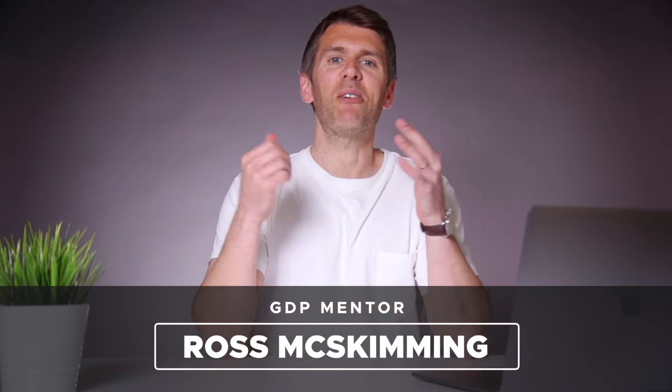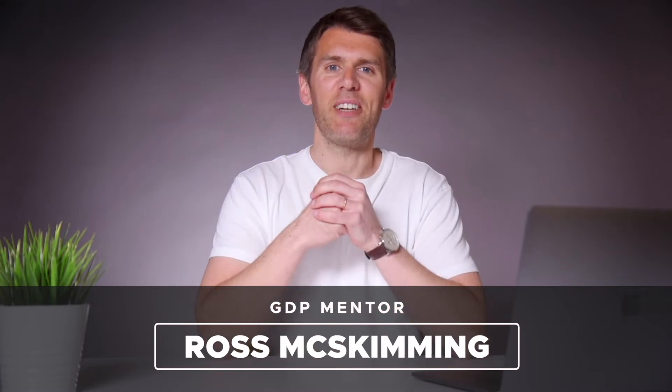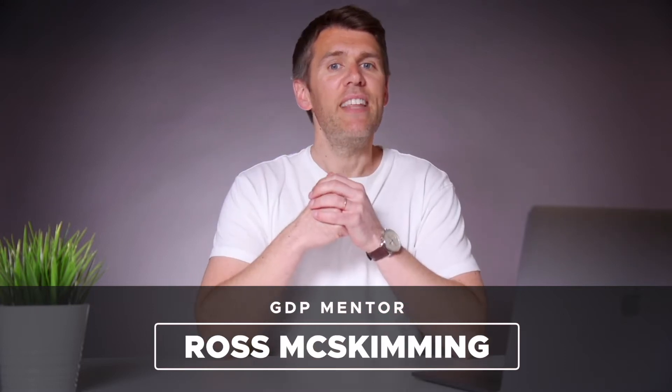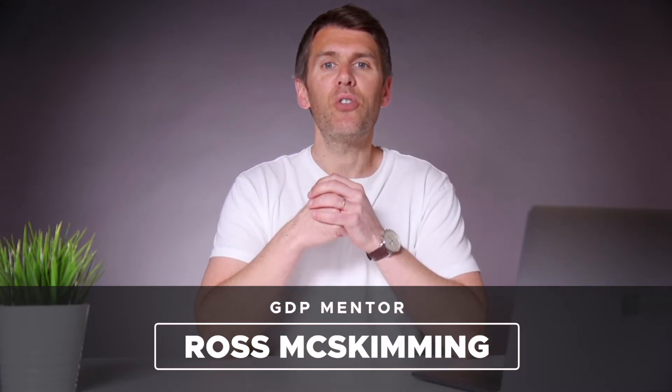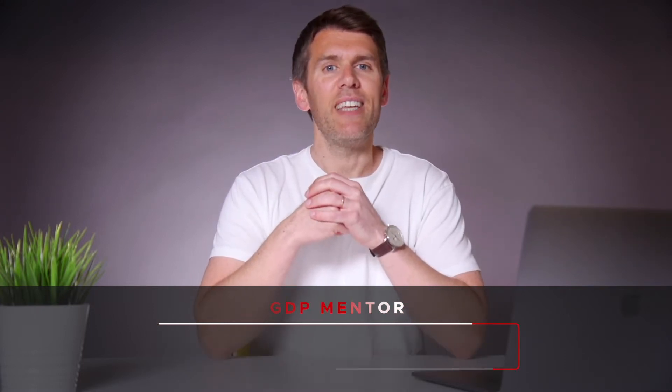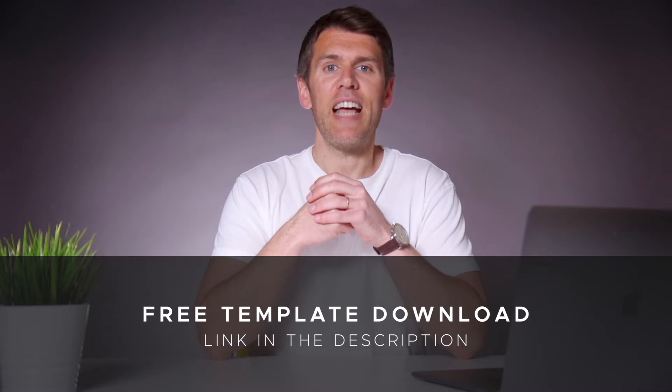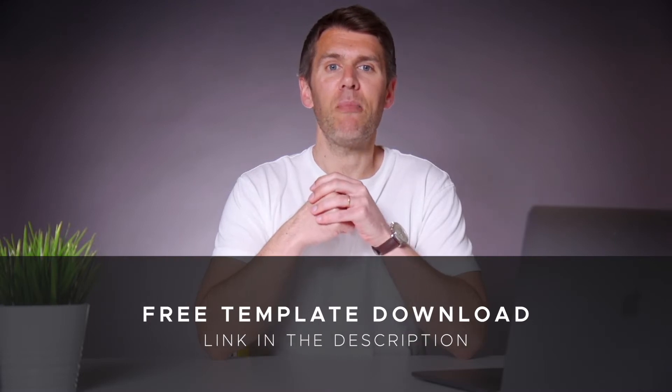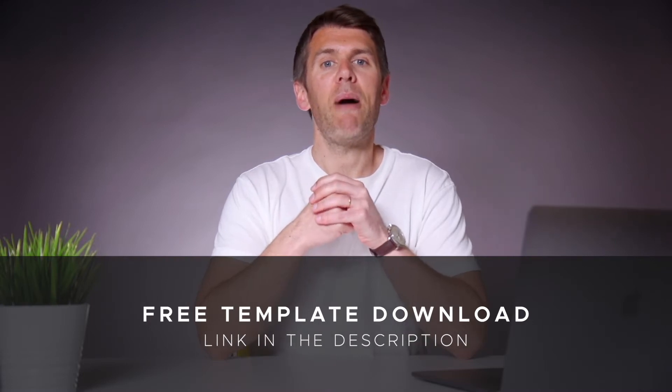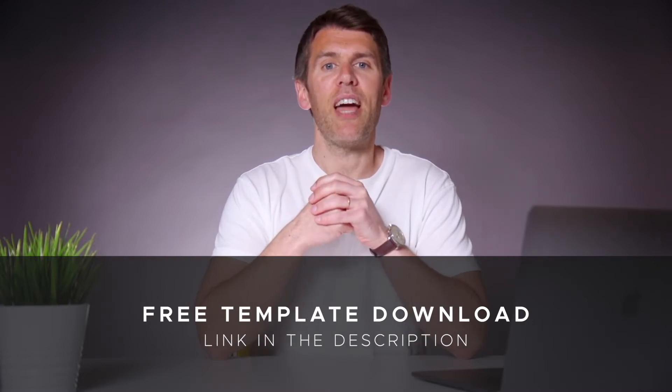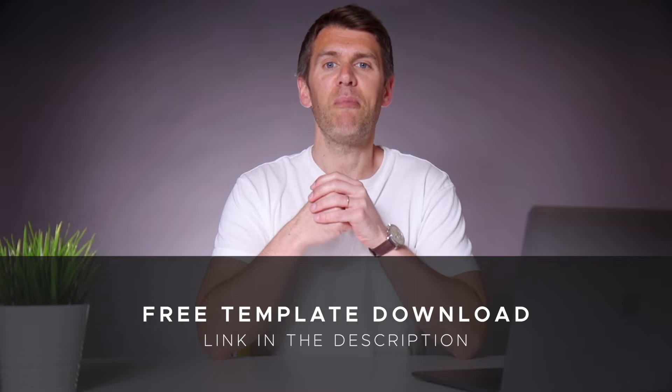Hey guys and welcome to Graphic Designer Pro. In this video we'll show you how to easily add dynamic page numbers to your document within Adobe InDesign. So download the free template file for this lesson from the description below and I'll pass you over to Rory now who will take you through the process.